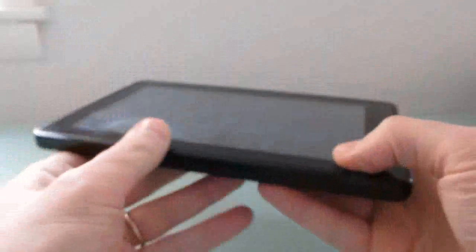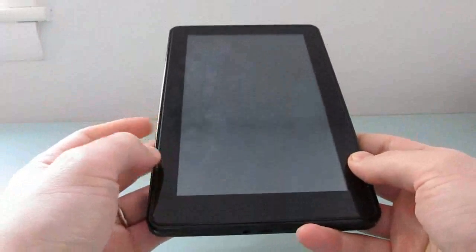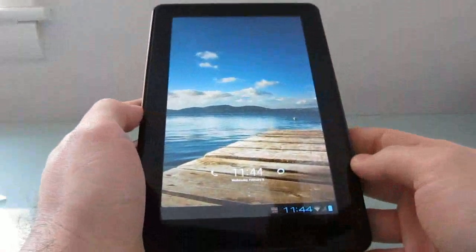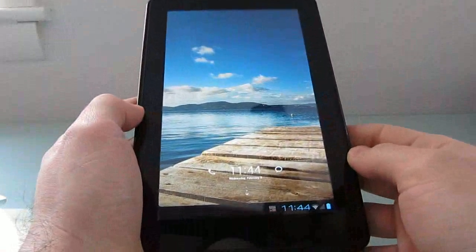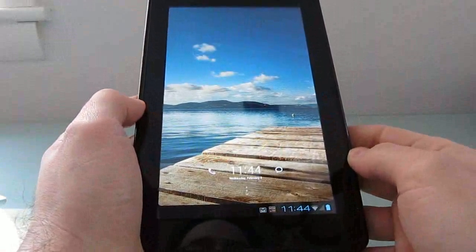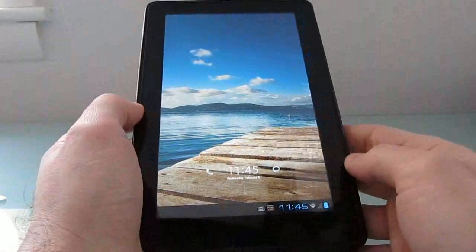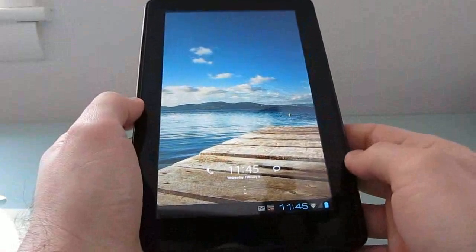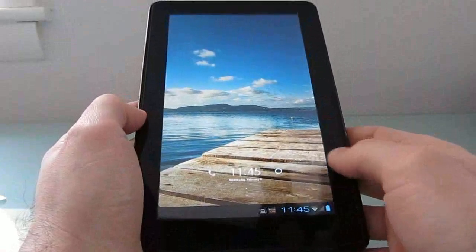Hi, this is Brad Linder with Liliputing, and this is an Amazon Kindle Fire, which is a 7-inch tablet that normally comes with a customized version of Google Android based on software developed by Amazon. But today I wanted to show you custom software called MyUI 4.0, which is based on Google Android 4.0.